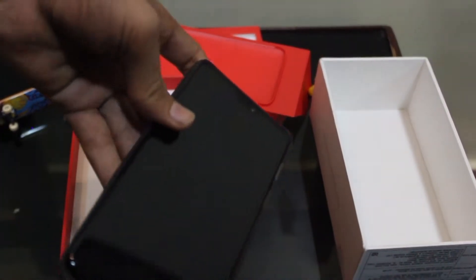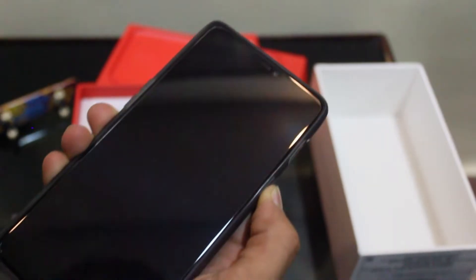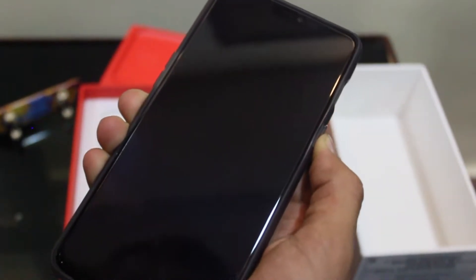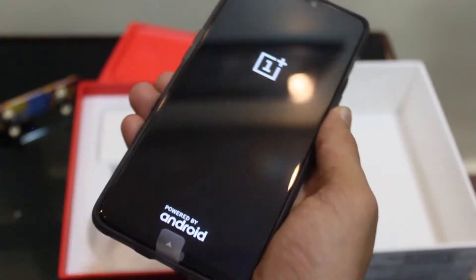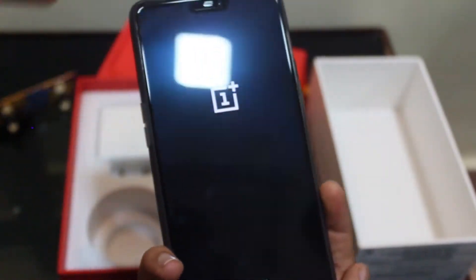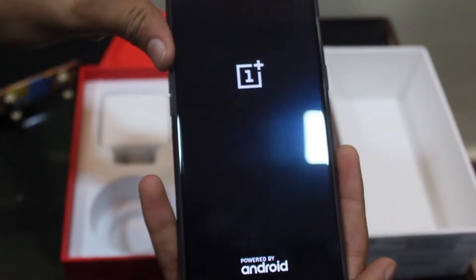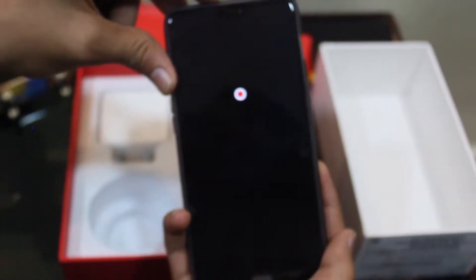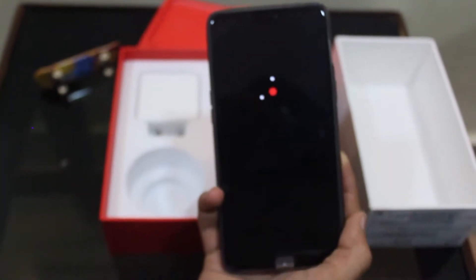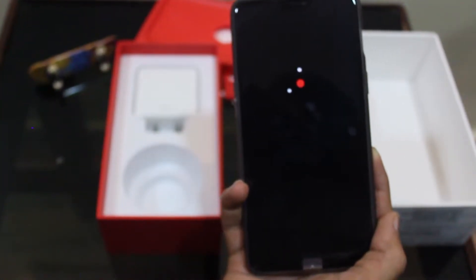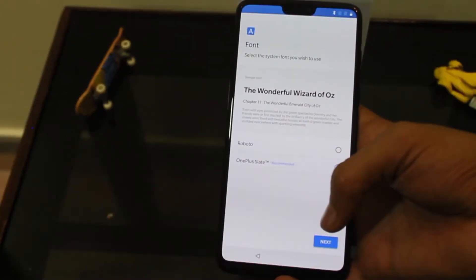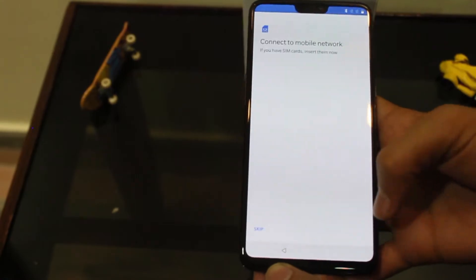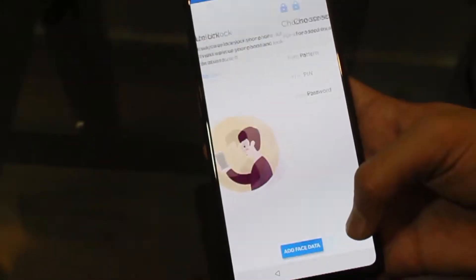Now let us keep all these things aside and take a first boot of this device. Let me finish this setup and take you directly to the home screen.